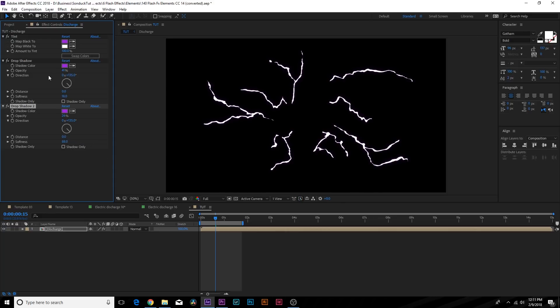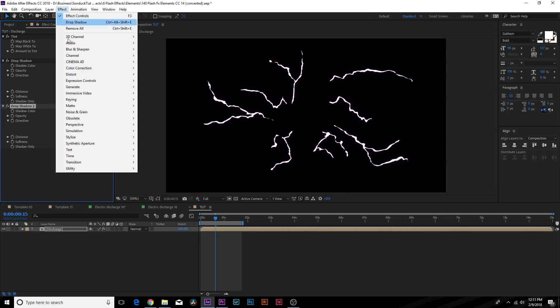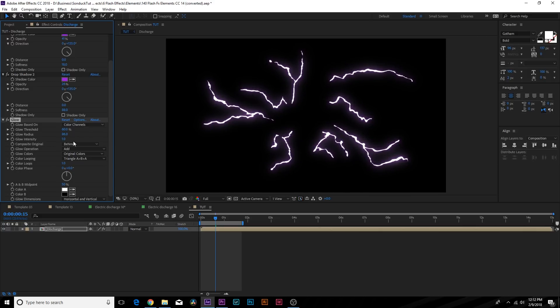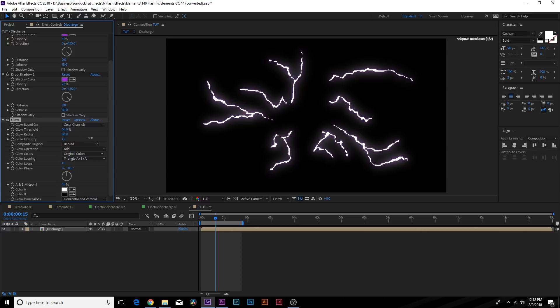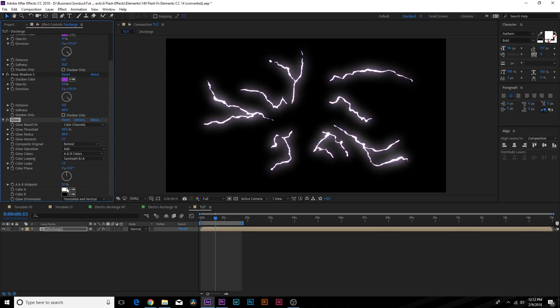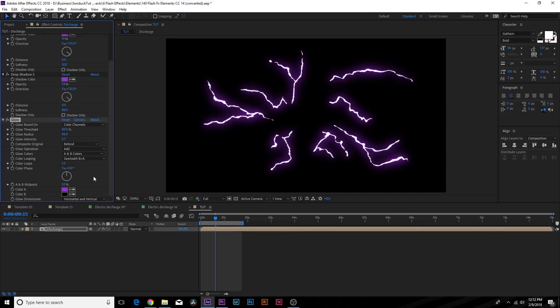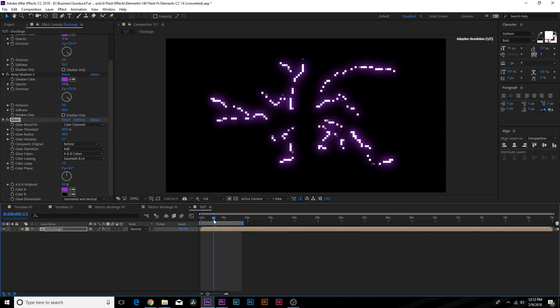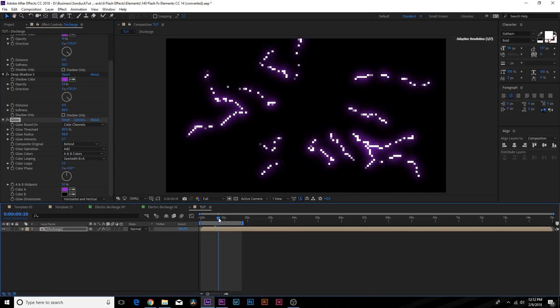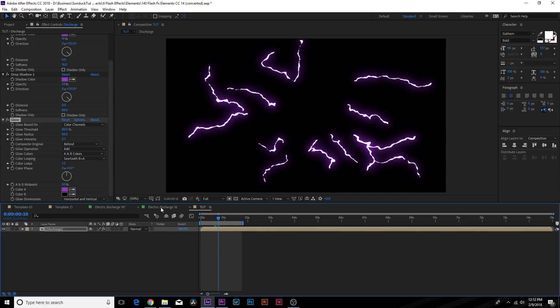And now we're all set up for the final glow effect. Go to Effect, Stylize and add Glow. This is where this effect is going to come to life. So first in this effect let's increase the Glow Radius to about 80, then increase the Glow Intensity to around 3. Under Glow Colors you have Original Colors right here, set this to A and B Colors. Then go to Color Looping and set it to Sawtooth, B Greater Than A. Then finally go to Color A and select that same color that you've been using and now we have colorized our electrical discharge.